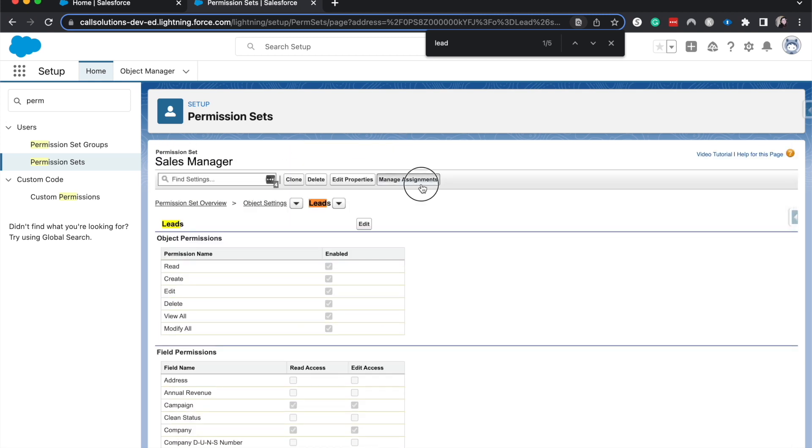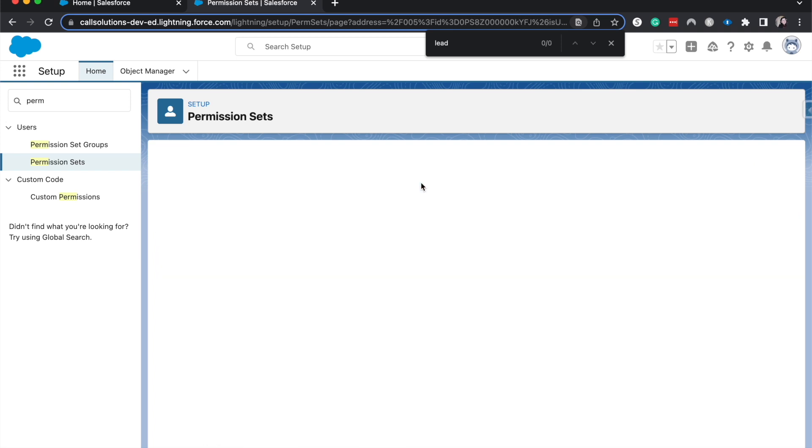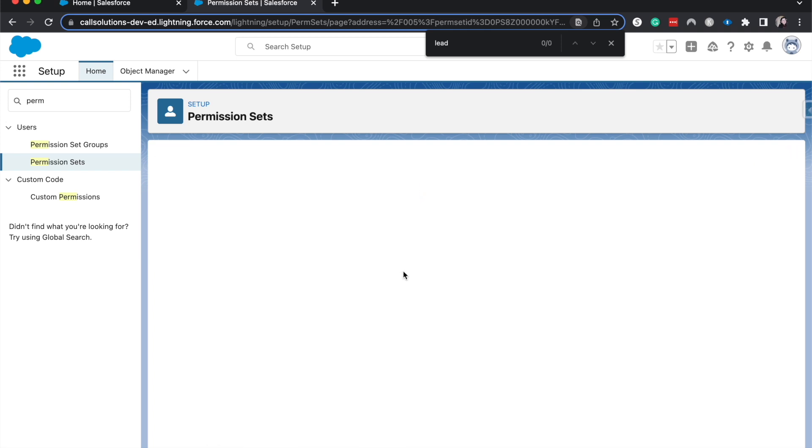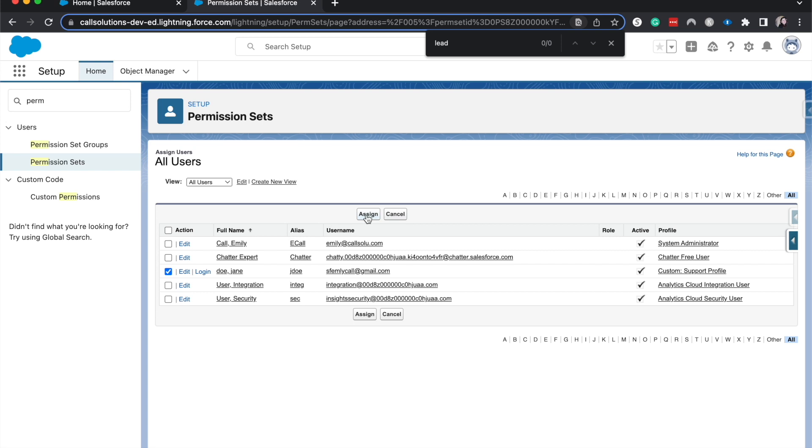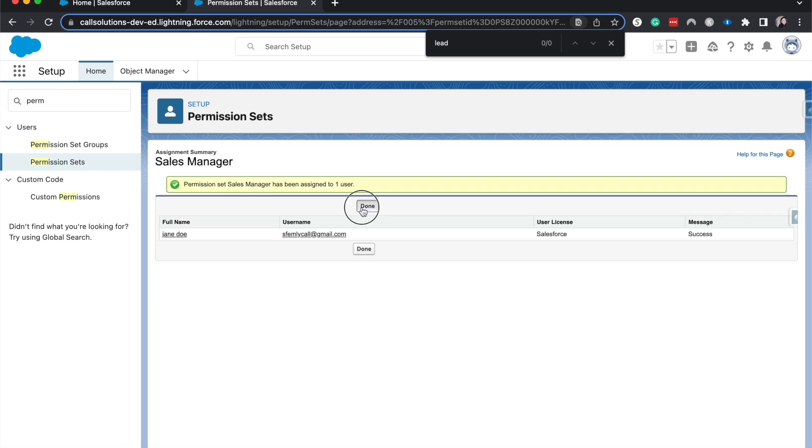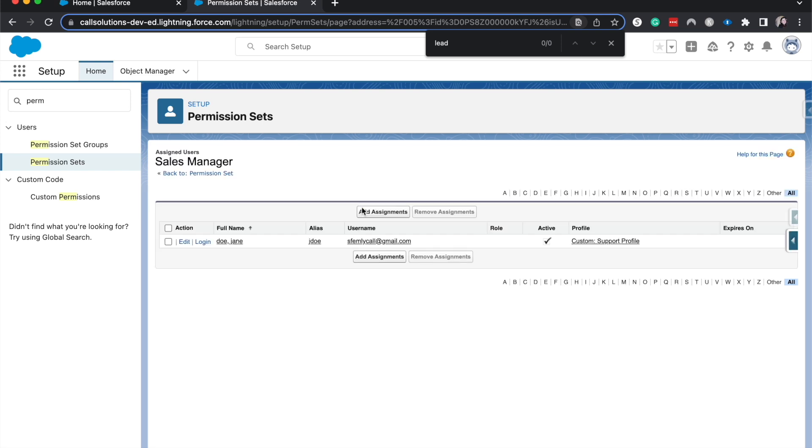And let's talk about assigning it. Click manage assignments. Add assignments. And then, you would go ahead and choose your user to assign it to. You can assign it to multiple users. You can create a new list view. Do all those fun things. And then, we have assigned it to Jane Jo.